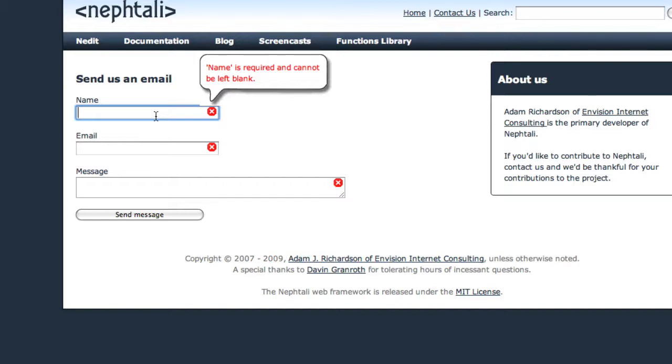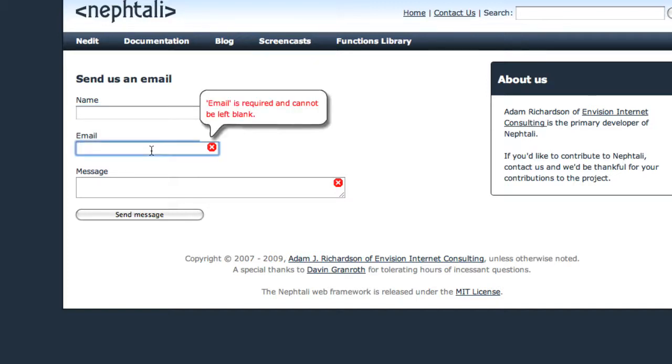That's when it's most useful to the user, when they're actually going to do something about that value, when they're going to edit it, update it. So we see if we highlight email, now the email error message is displayed.